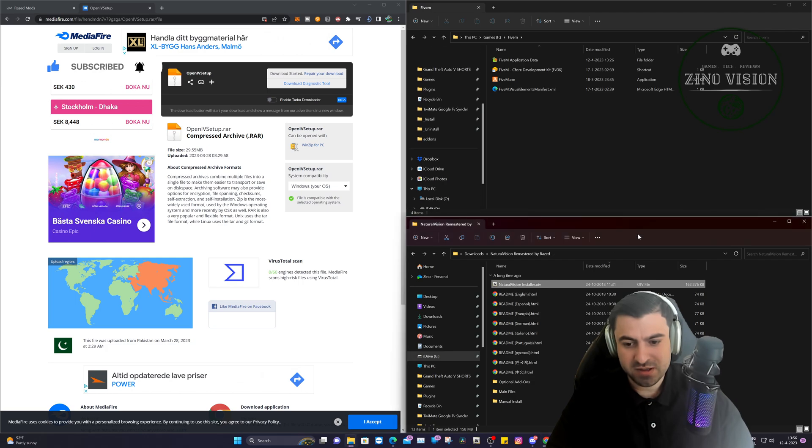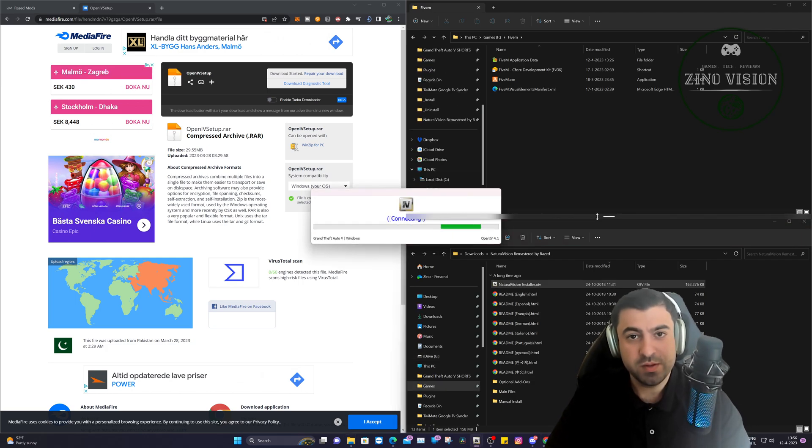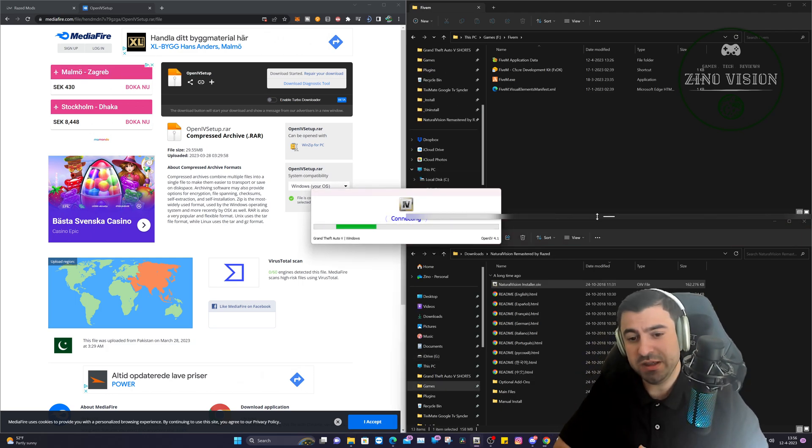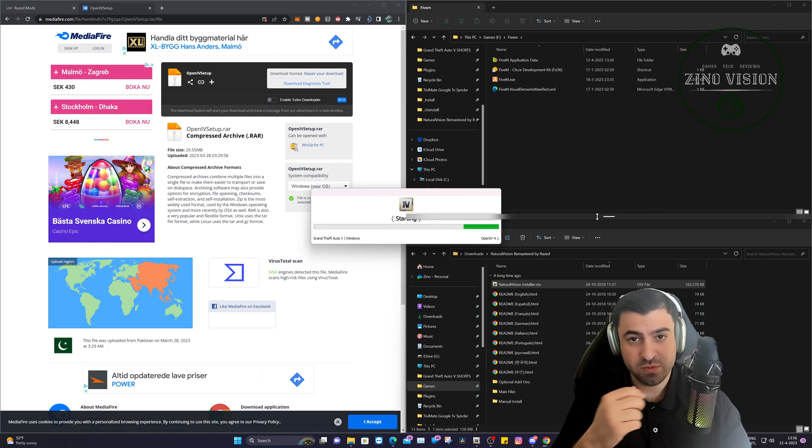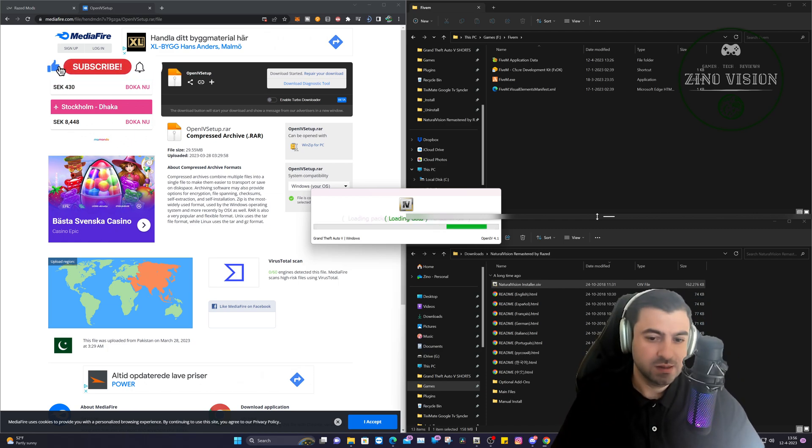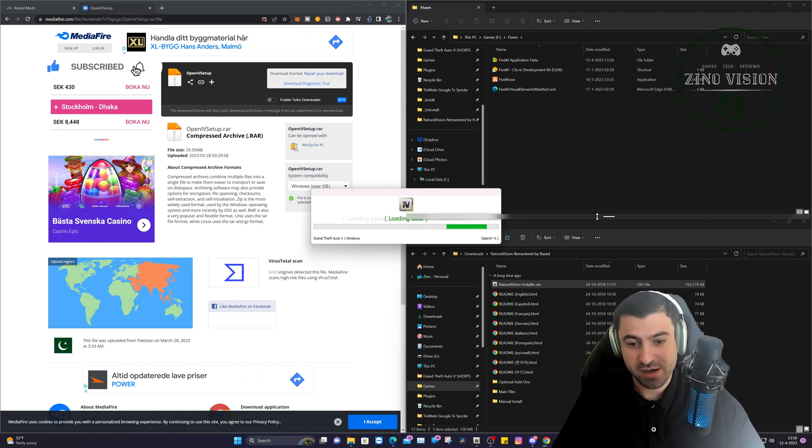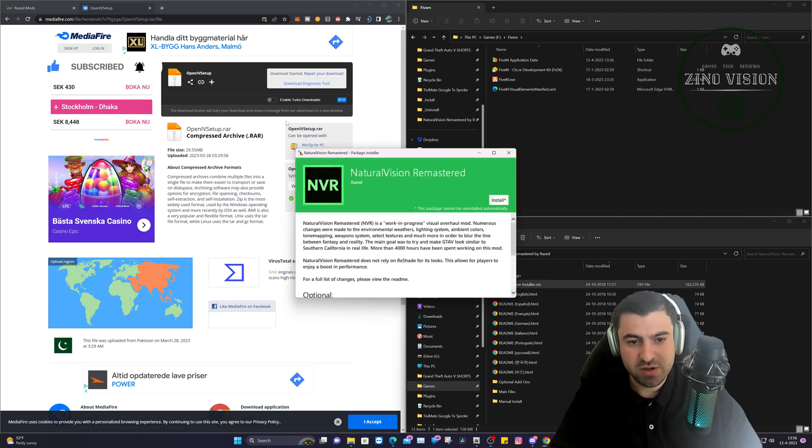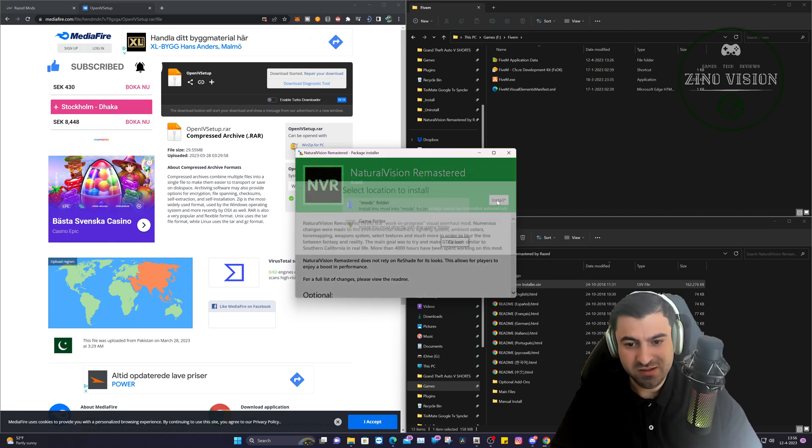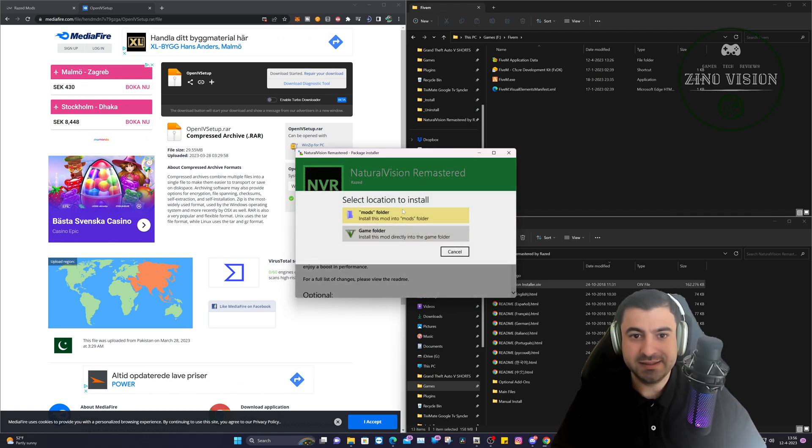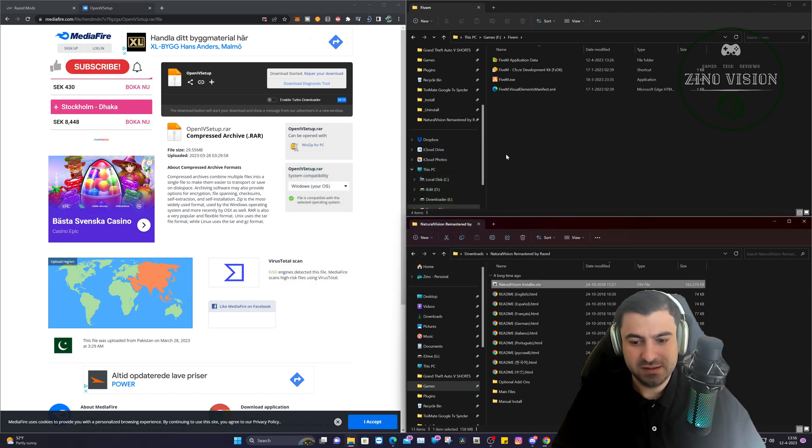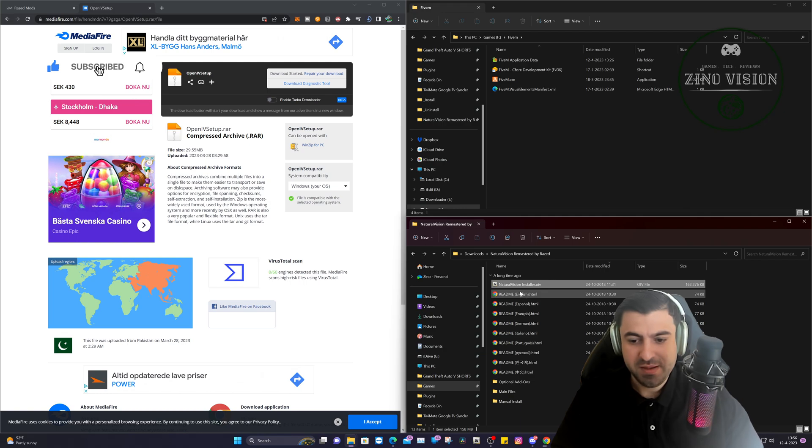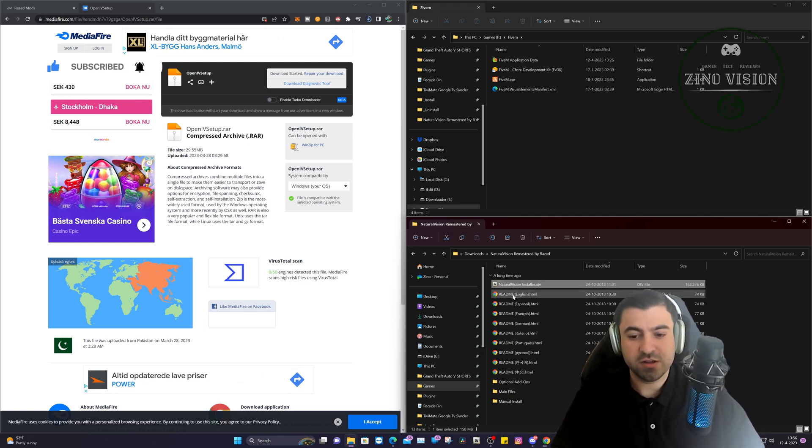So let's go back to the Natural Vision Remastered. Here we have the installer version. Double-click on it. Oh yeah, one thing that I forgot to mention: OpenIV will ask you in one of those three blue ones to create a mods folder. Press yes. So press yes on creating a mods folder. So Natural Vision, going to hit install, and then install to the mods folder. It's that easy. It will load and then it's done. So that's cool.